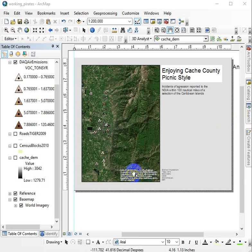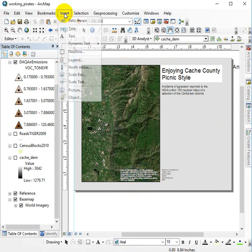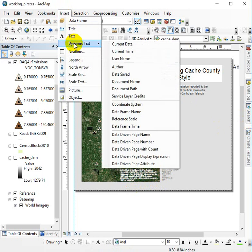How to deal with these pesky basemap credits. If you want to get rid of them — because we're dealing with ArcGIS, you want to do the opposite of what you would think is intuitive. So to get rid of them or to move them off the page, we're going to go to Insert, dynamic text, service layer credits.